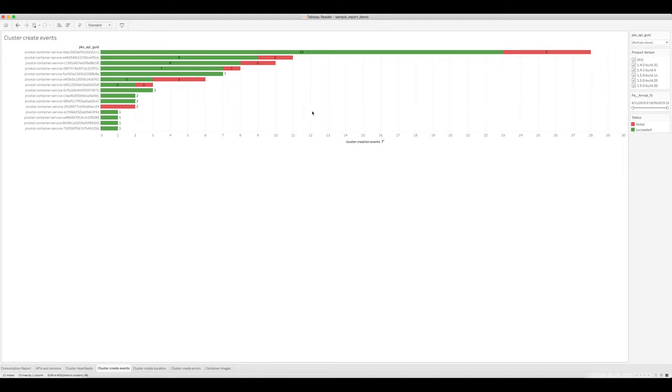You'll want to pay close attention to this view to look at environments on which cluster creation failures are common, since that could be a sign of a misconfigured API.